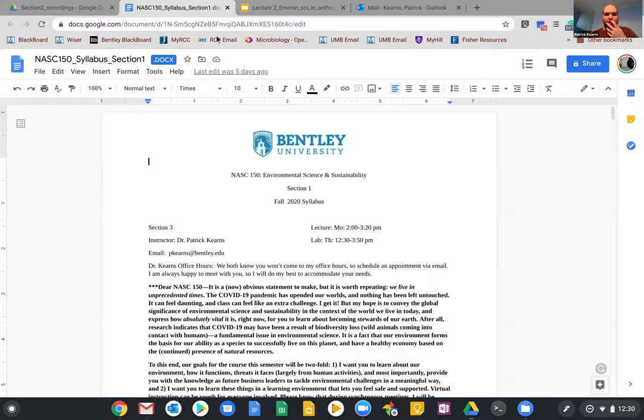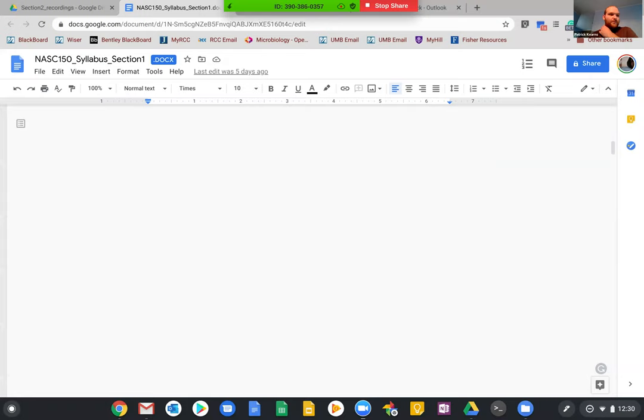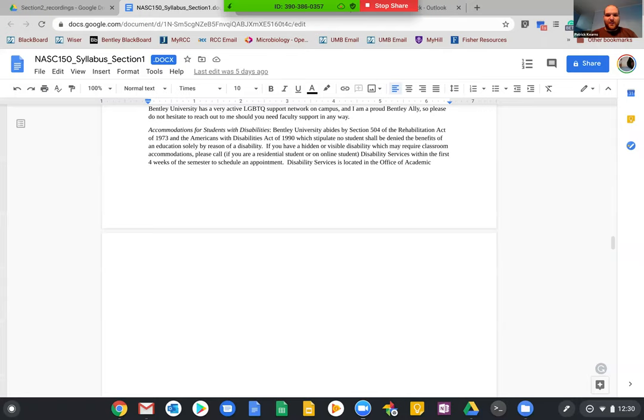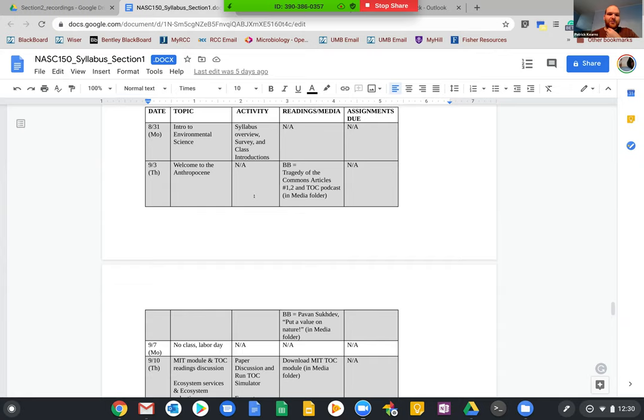I just figured I'd hop over to the syllabus for just a quick second. Sometimes it takes a long time to load. Anyways, so just as a note, we're here Thursday 9-3, which is kind of weird to say because it feels like it still should be summer, but it's September.